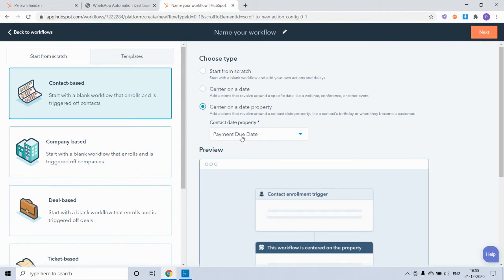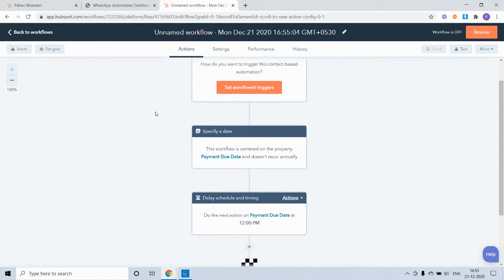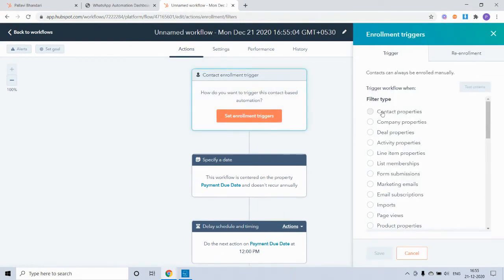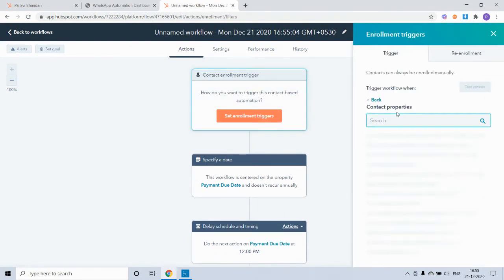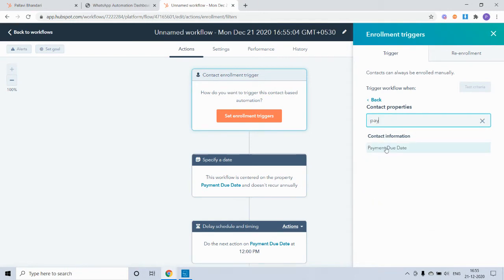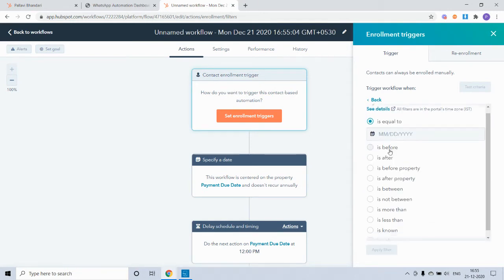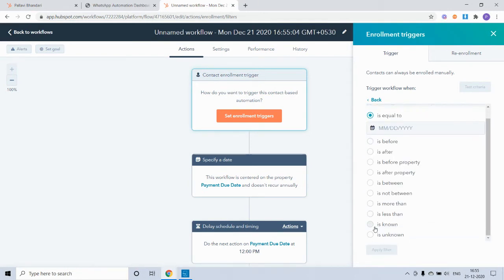Now we'll select this particular property and create the workflow. In the enrollment triggers, we'll go to contact properties and select the payment due date property and set it to be known.